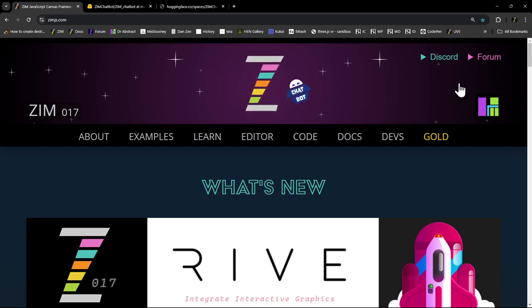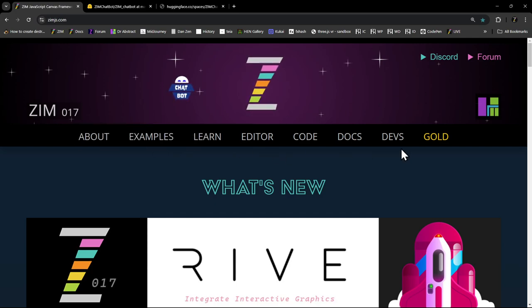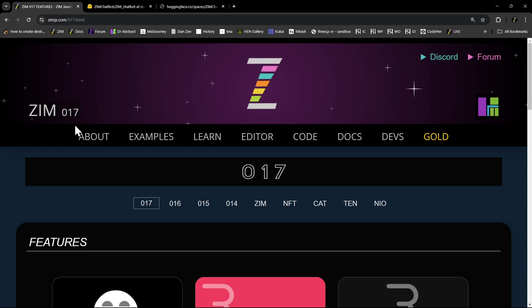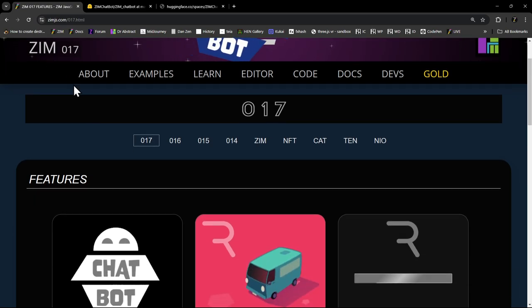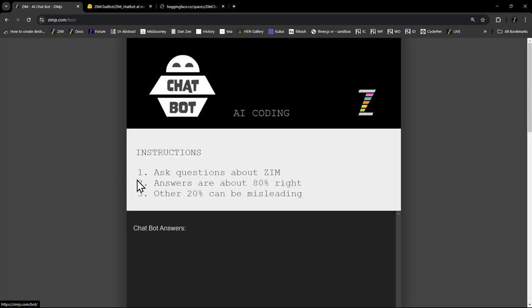If for some reason in the future you're watching this and this banner isn't here anymore because we've moved on to Zim 018, we'll probably at that point locate the chatbot somewhere, perhaps along the top here or whatever. So look for it there. Or you can always find it by going to Zim 017. Zim 017 happens to be a new feature right there. So that will also get you to the chatbot.